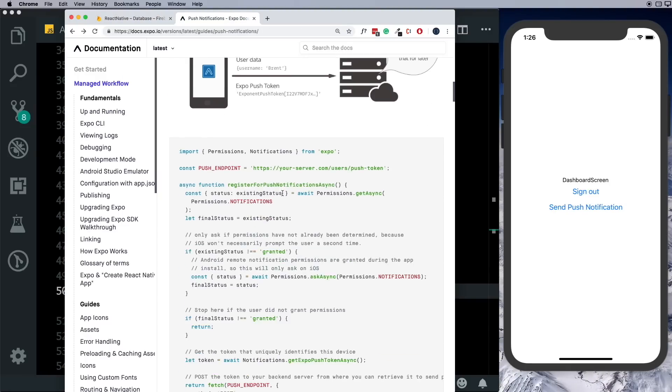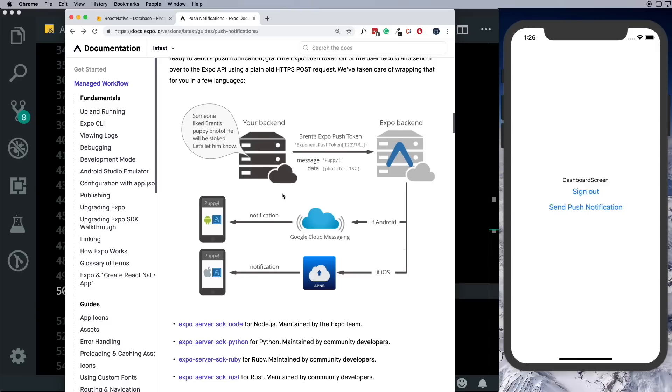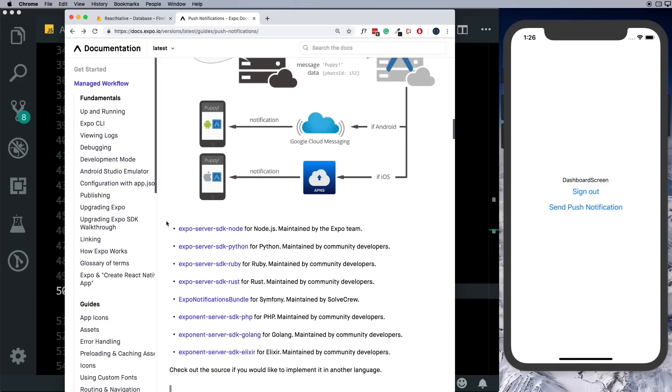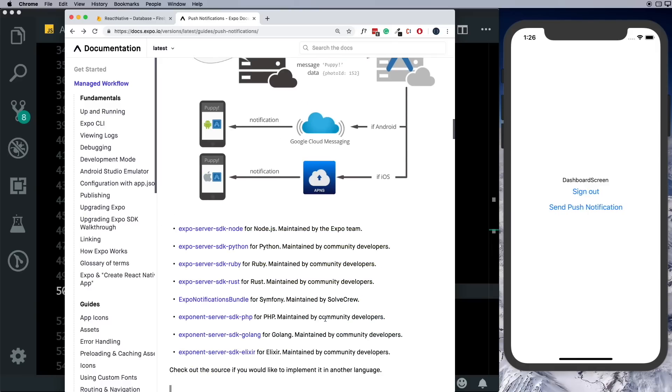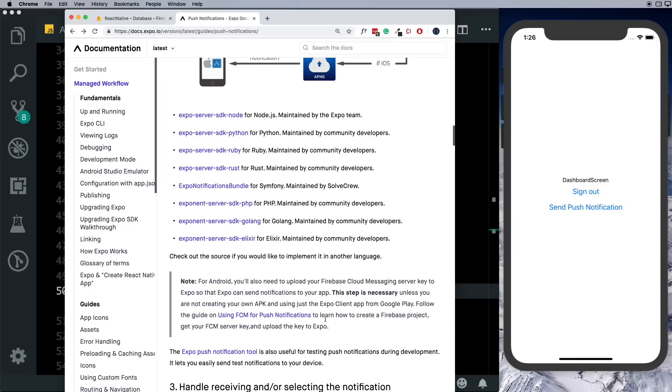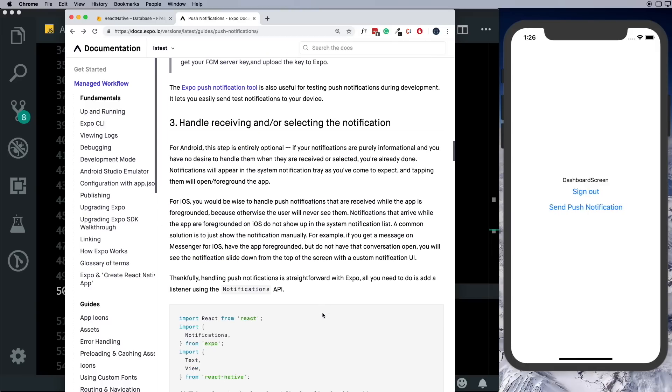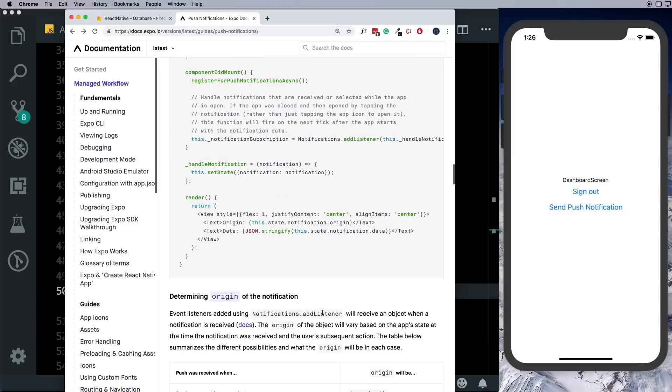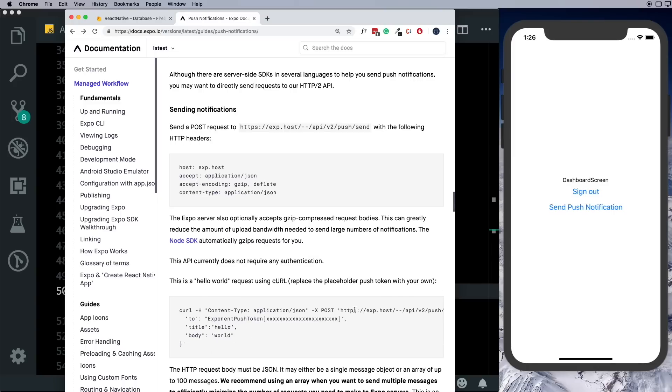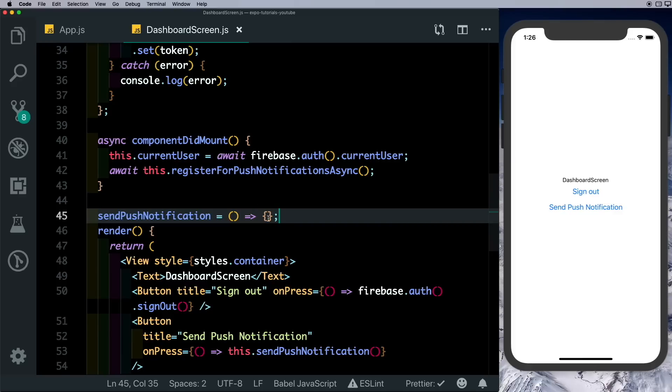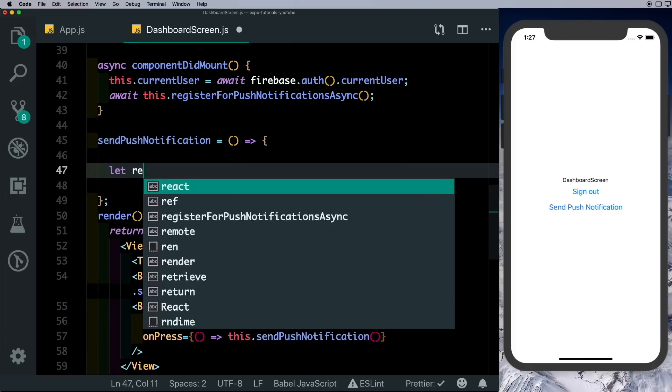It gives us a couple of SDKs to be able to send the push notification from our server, but for simplicity we can just use the frontend to send it. Here if we come down, we have access to the API and we can directly send the request. So coming here inside our sendPushNotification, I'm gonna say let response and I'm gonna use fetch.